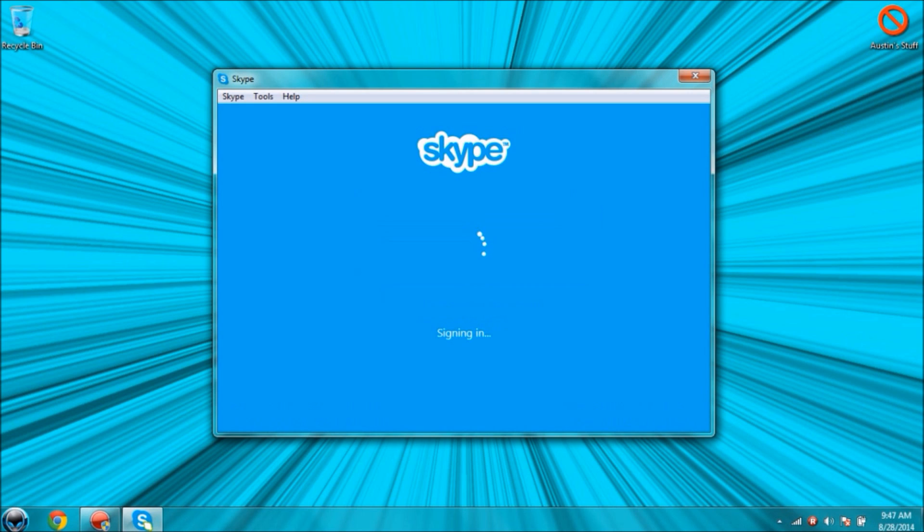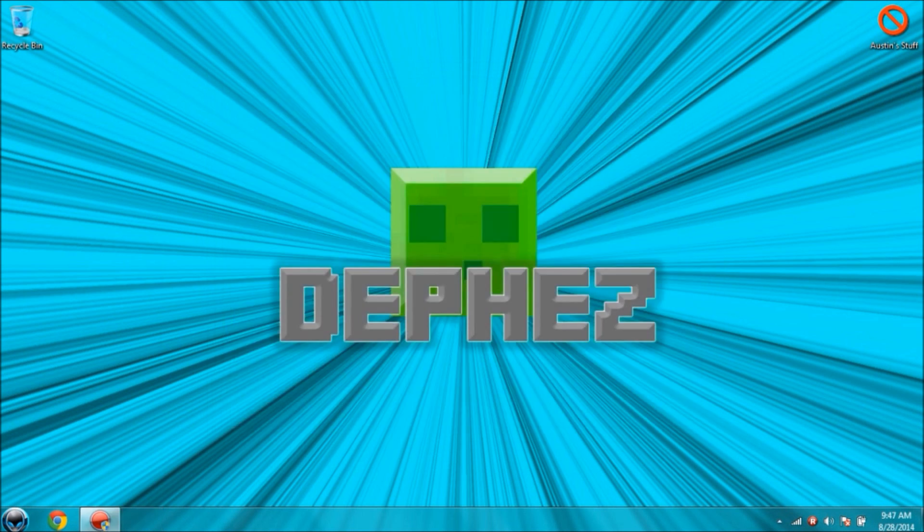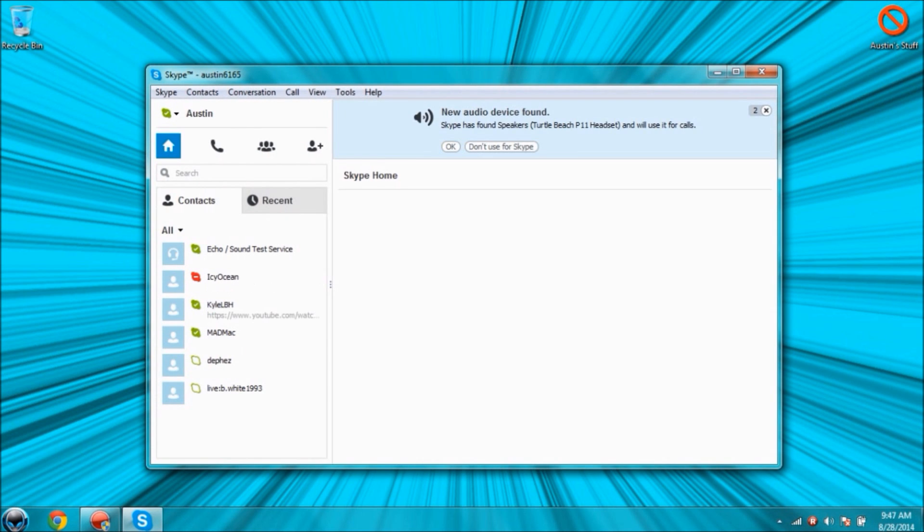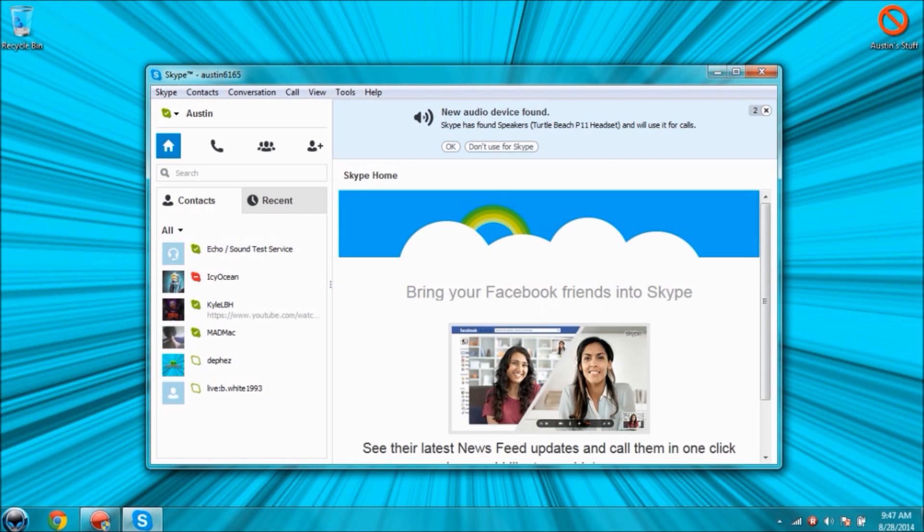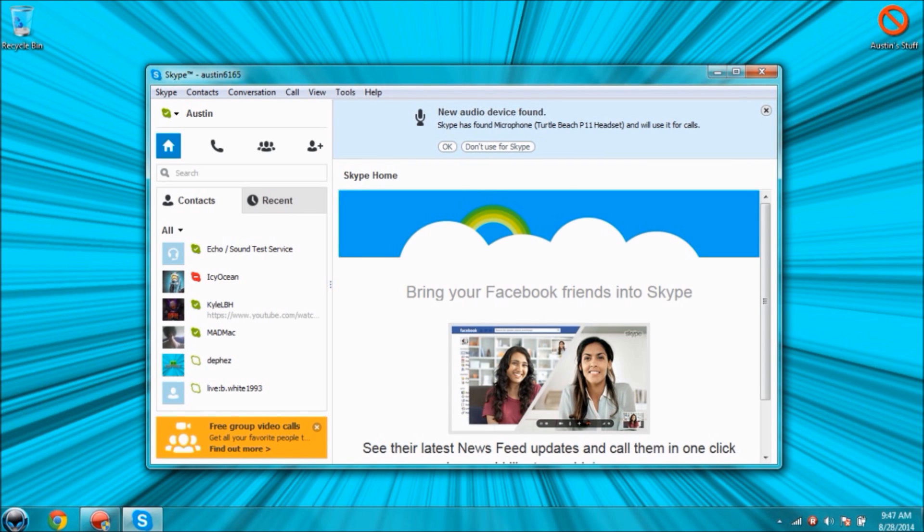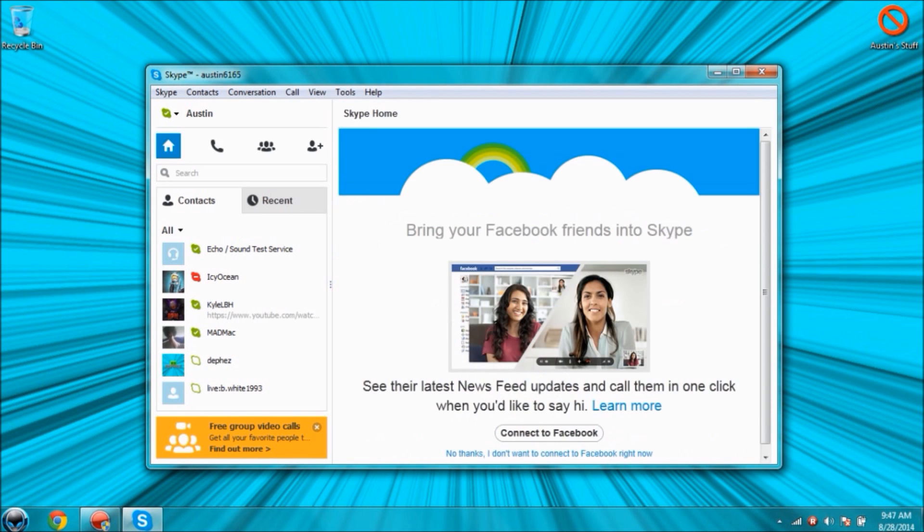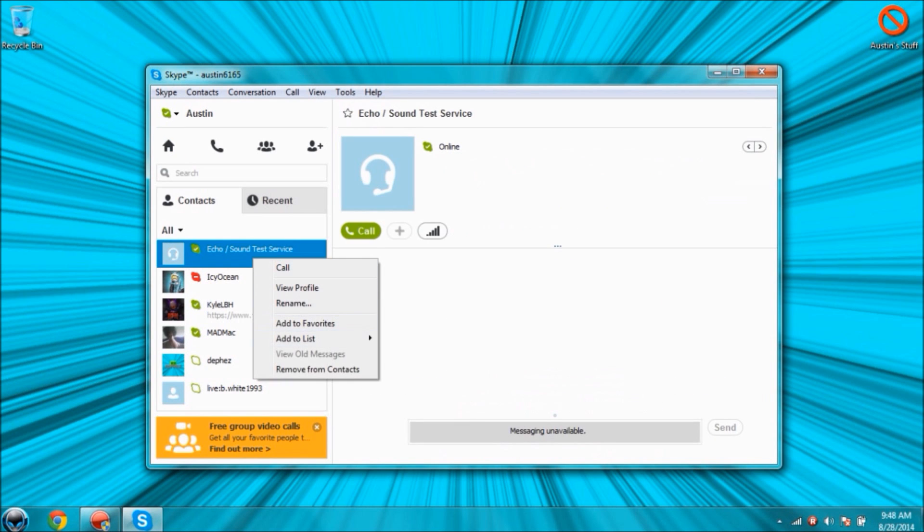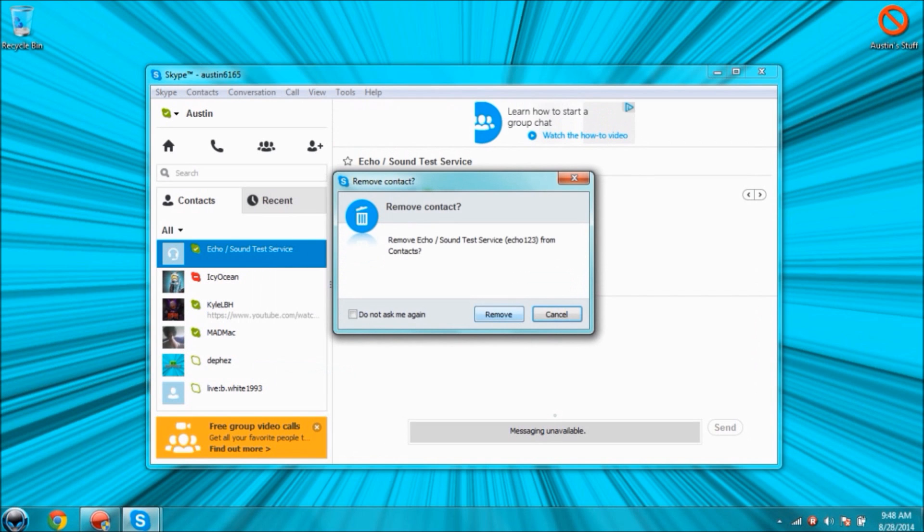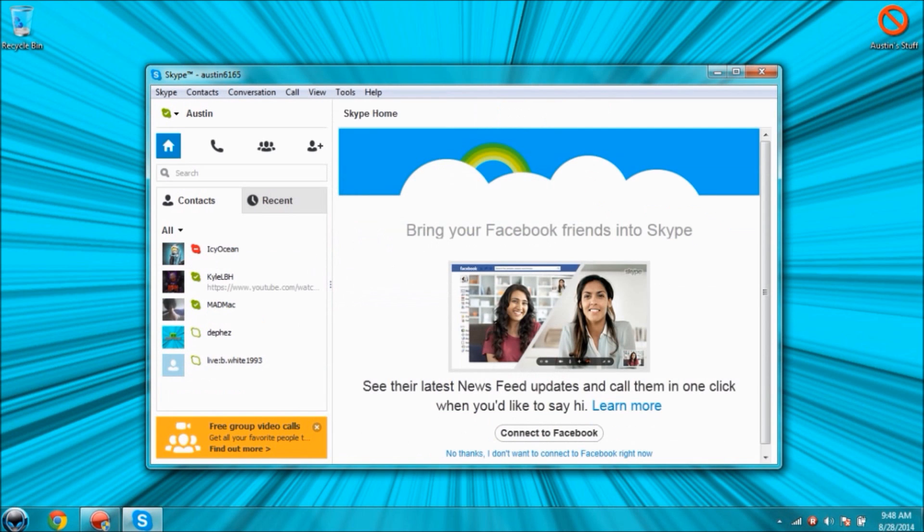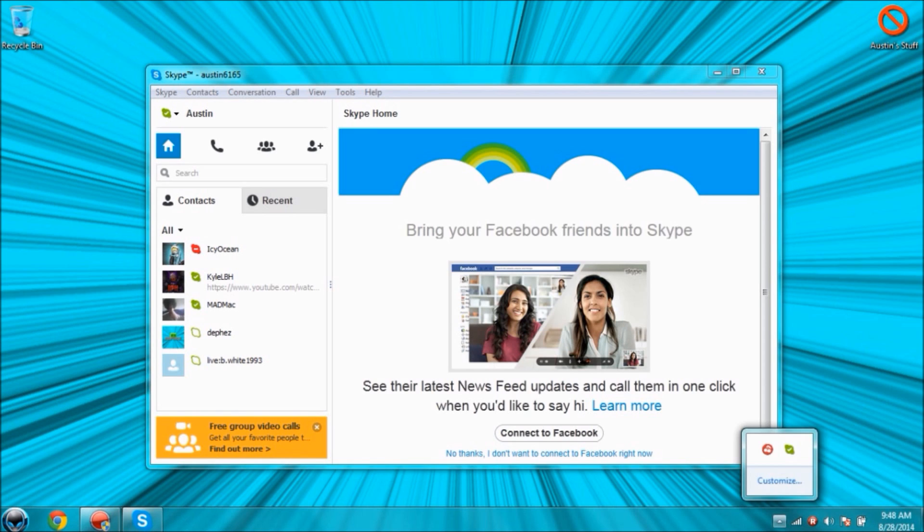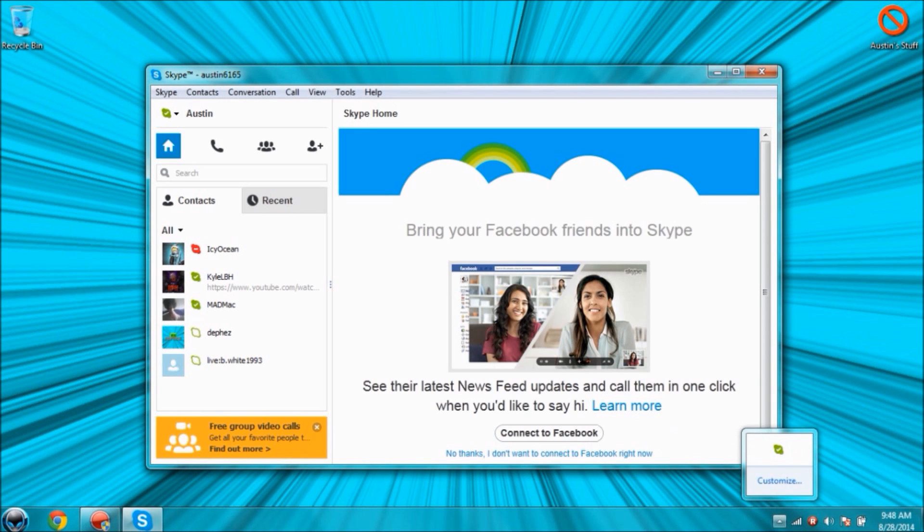And there it is. New audio device has found this because I plugged in my headset. Yeah, that's pretty much it. I'm pretty sure I removed that person from contacts a long time ago, but anyways that's about it. That's a simple fix for the error code. Once that's open, you can go and click exit for that and Skype is working again.